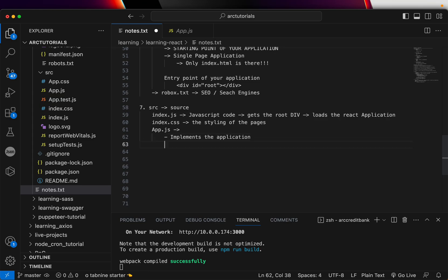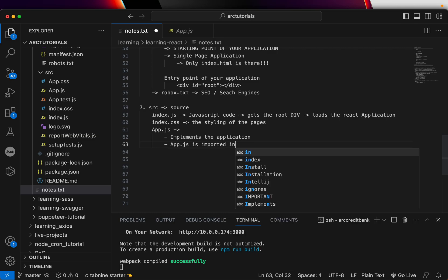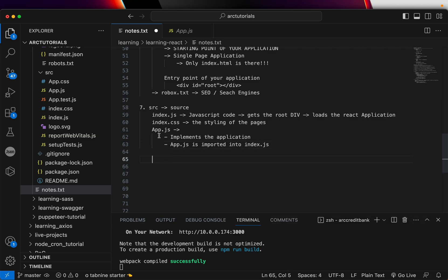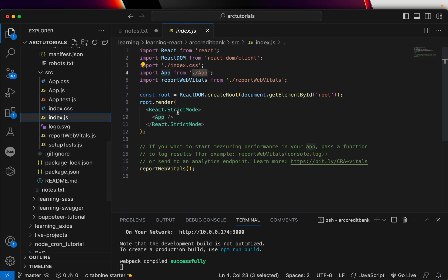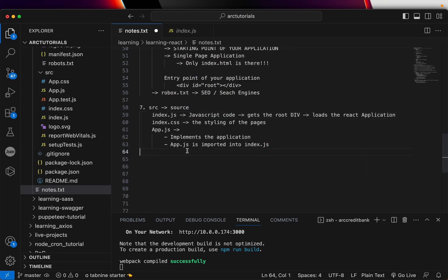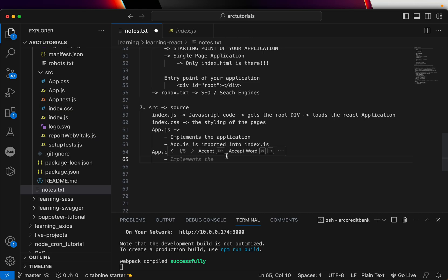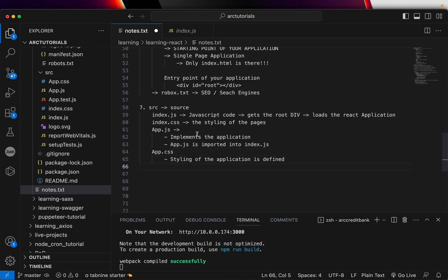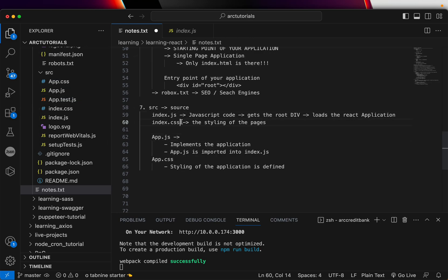App.js is the actual application code — it defines and implements the application. App.js is imported into index.js, so index.js will have the app.js definition. You can see that we are importing App and then calling it inside index.js. Similarly, app.js will have app.css, which is the styling for the application.